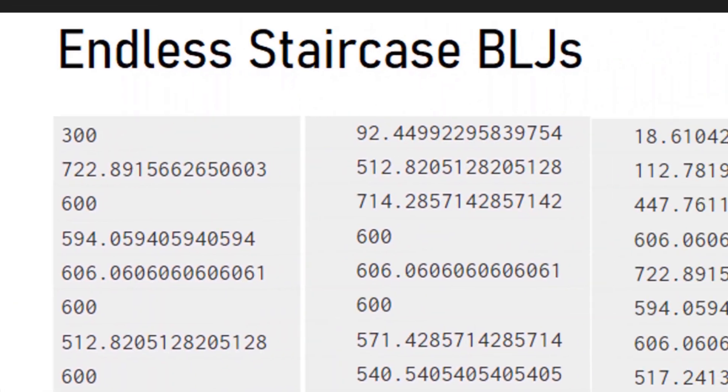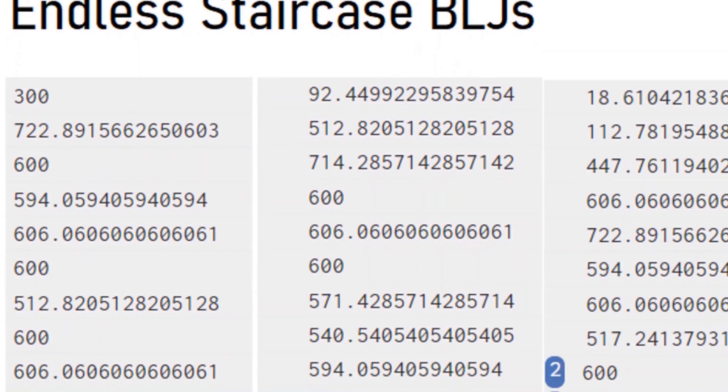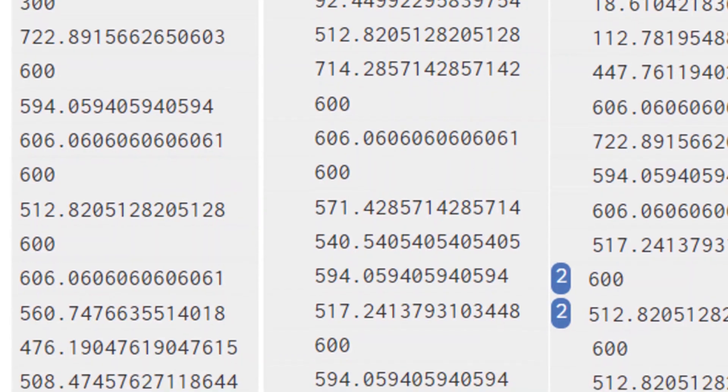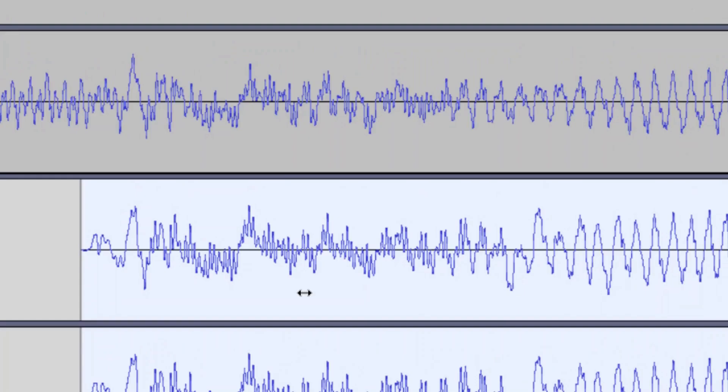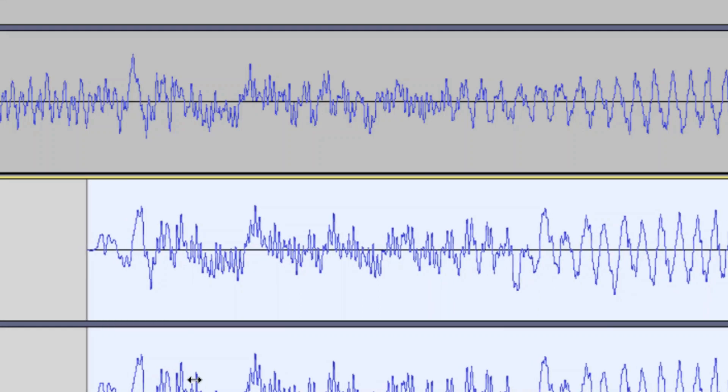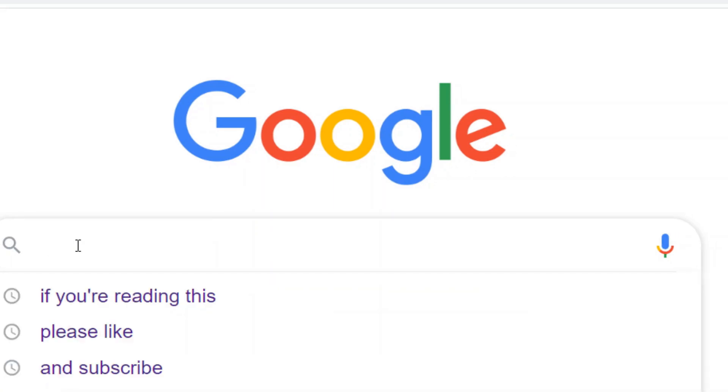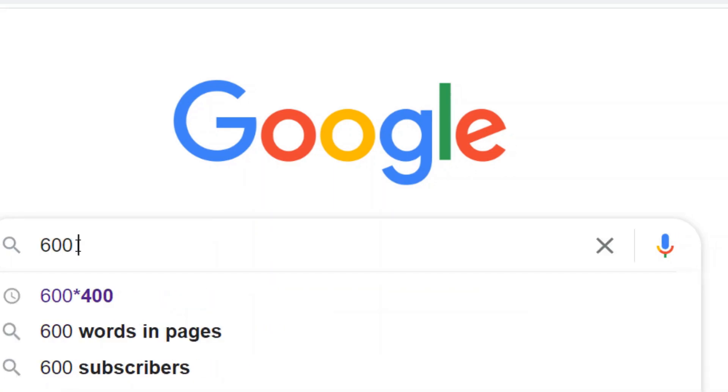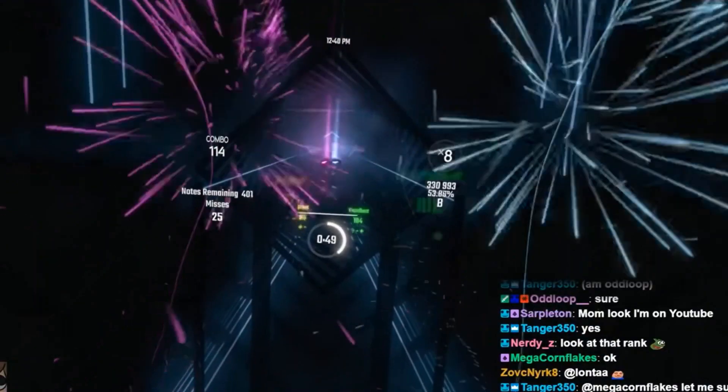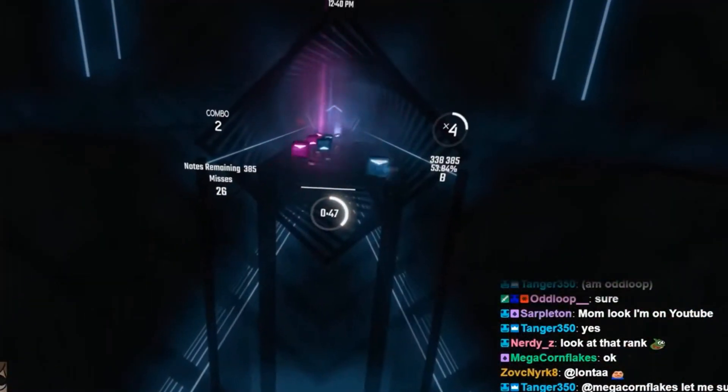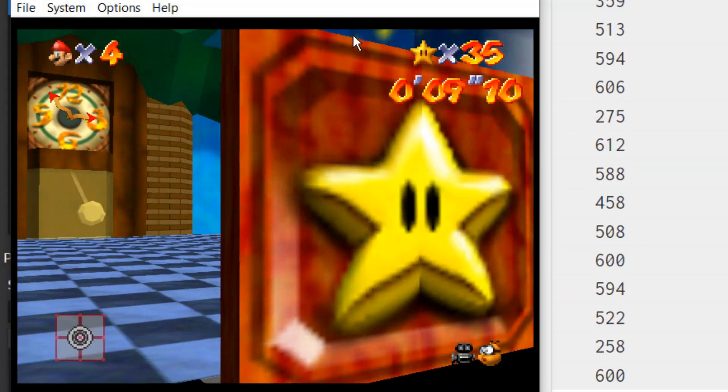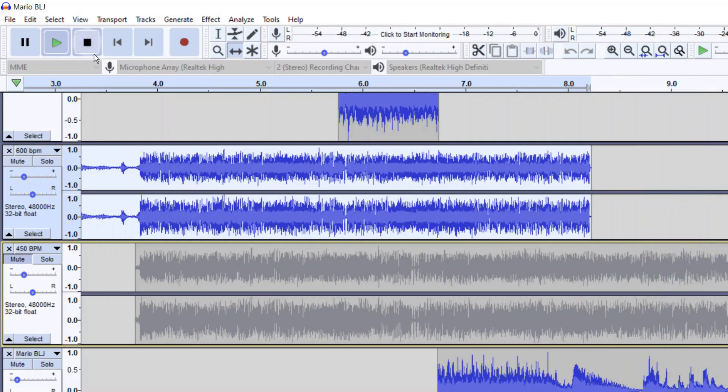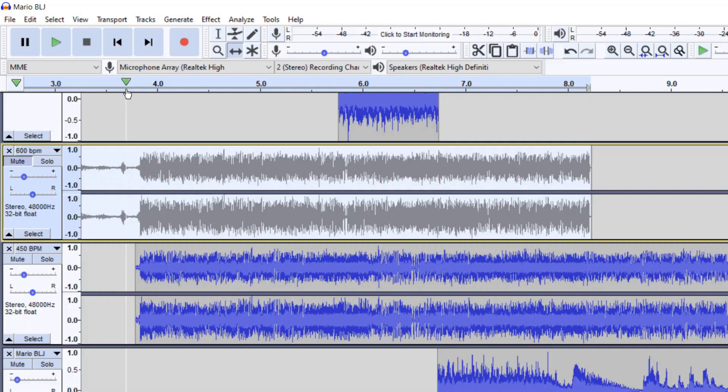So I was pretty happy with this, but wanted to double check it. So to confirm that it is 600 BPM, I tried syncing up the audio of my BLJ attempts to a 600 BPM song. The only 600 BPM song that I could really find was a song called Hold Angel by the artist named You. And it actually sounds pretty good to me. And definitely sounds better than with the song at 450 BPM.